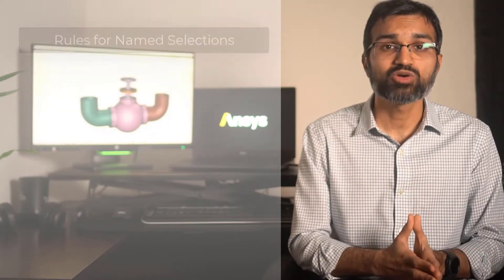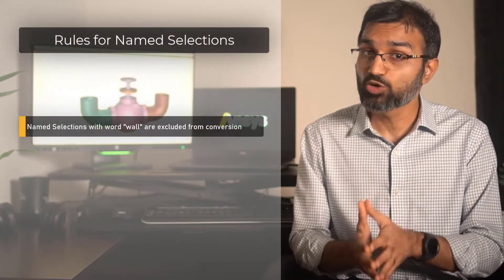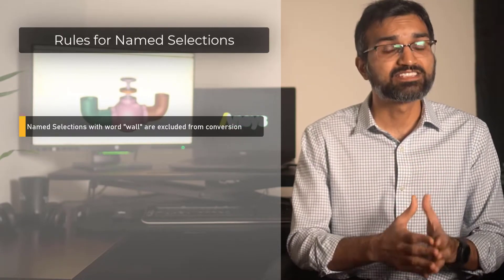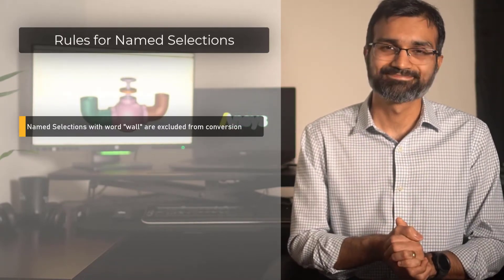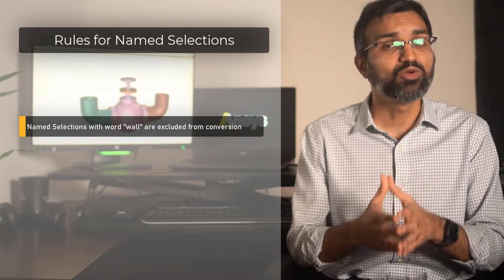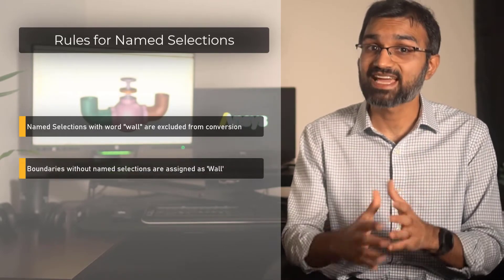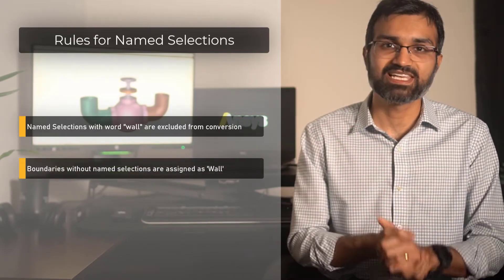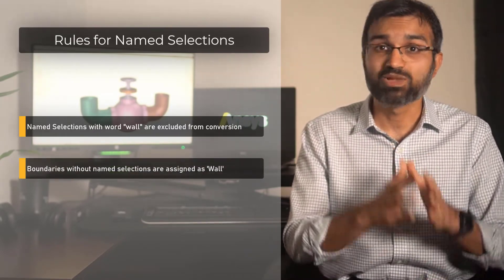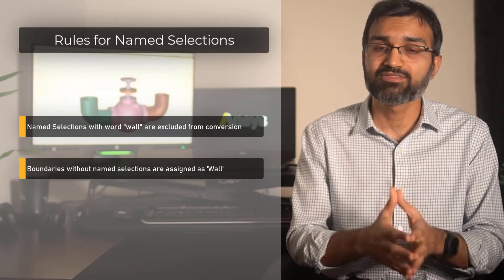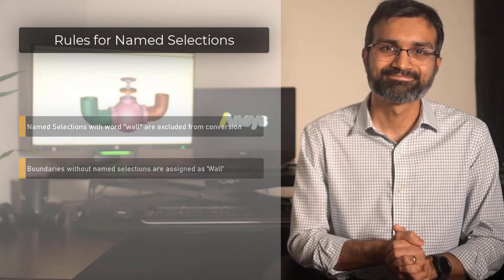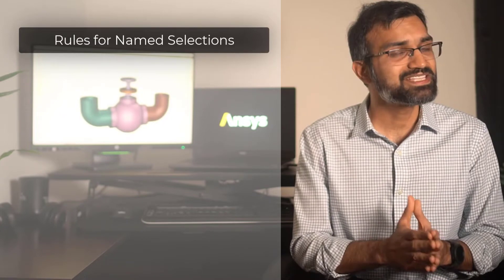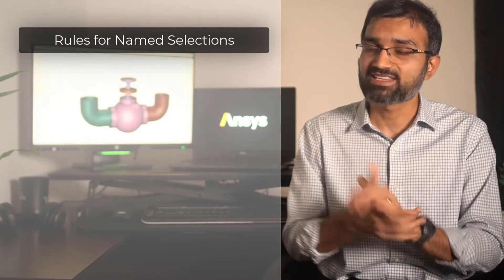Please note, name selections that include the word wall are excluded from this conversion. In case the fluid-fluid boundaries are not assigned any name selections, then Fluent will automatically assign the default boundary type. However, if name selections are necessary to be assigned...